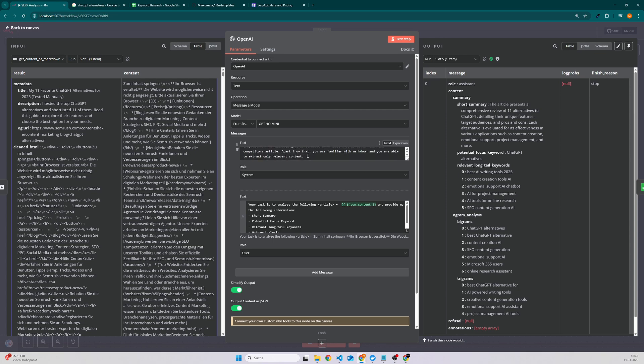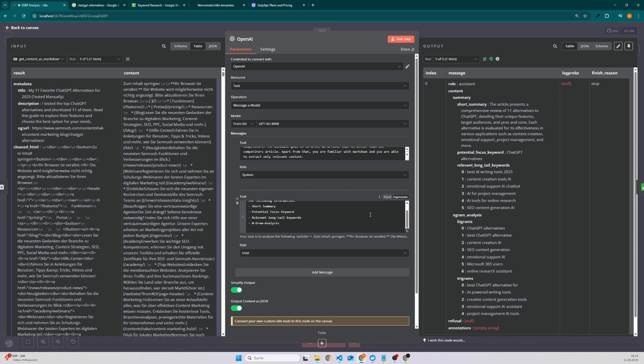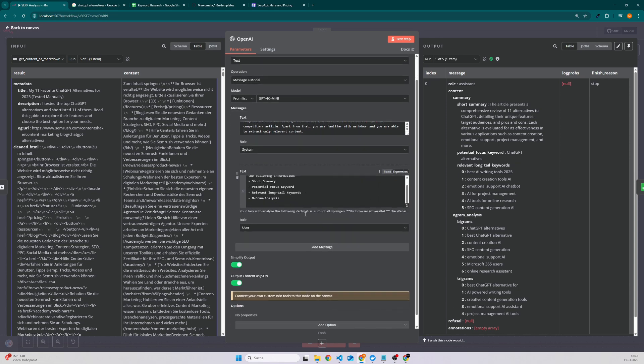And then we have the system prompt. So it's just a description that you're like an SEO specialist and your task is to analyze the article and also create an n-gram analysis. So we take the content and say hey we need a short summary, a potential focus keyword, also relevant long-tail keywords, as well as the n-gram analysis.